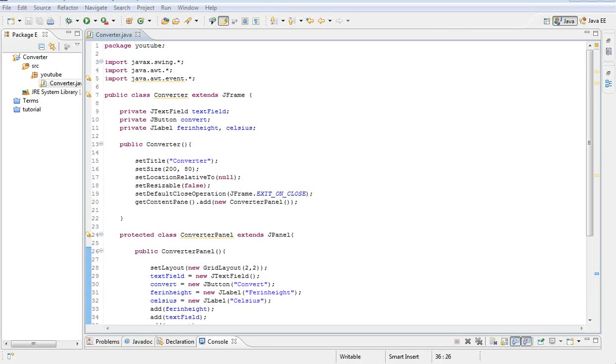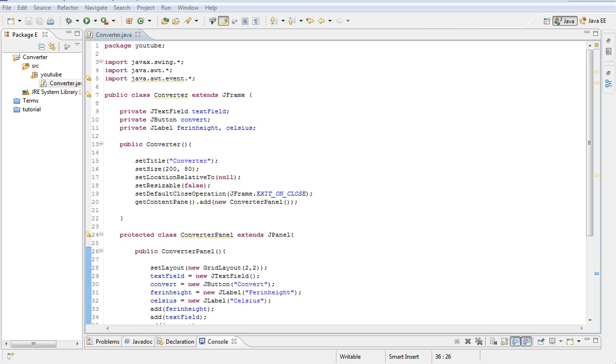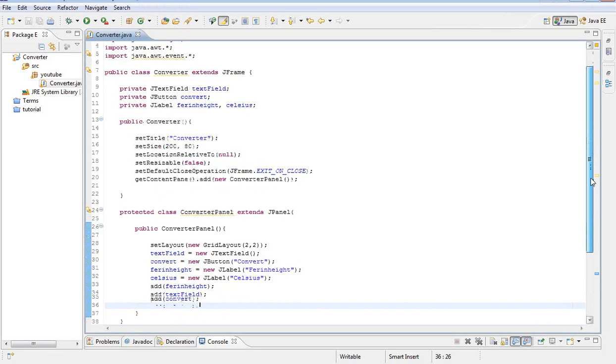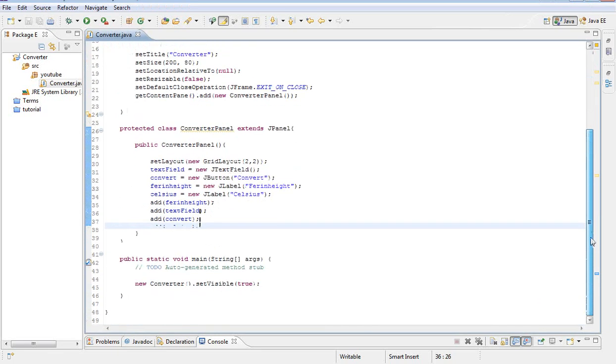Hello there guys and welcome to part 2 of our Fahrenheit to Celsius calculator. Let's go ahead and get started. If you don't have this code you should probably watch part 1. So in this tutorial we are going to implement the action listener class and make our calculator function. Let's go ahead and waste no time and get started.